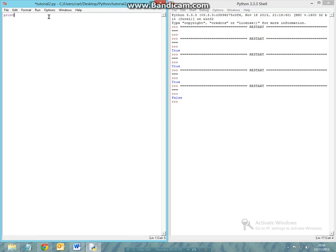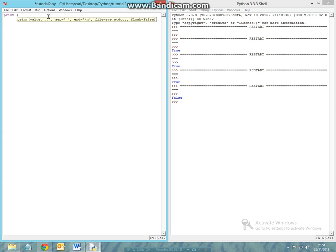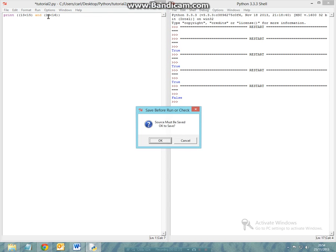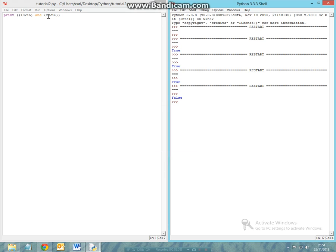The next thing we want to ask is: is it possible if more than one thing can be true at any one time? The answer is yes. I can print something like: 13 being greater than 15 and 13 being smaller than 15 and 14 being smaller than 16. Run the module and you'll get a true statement.